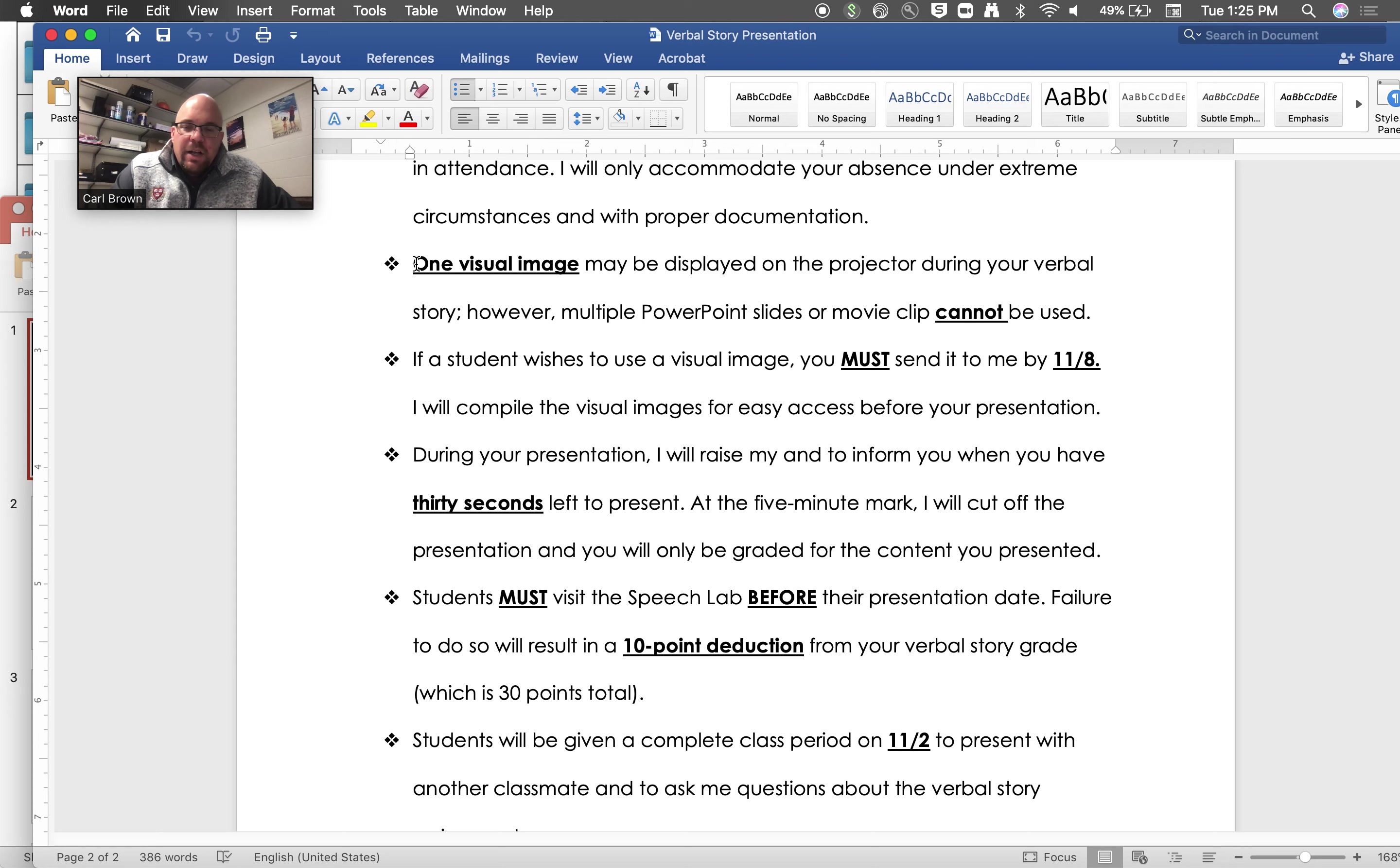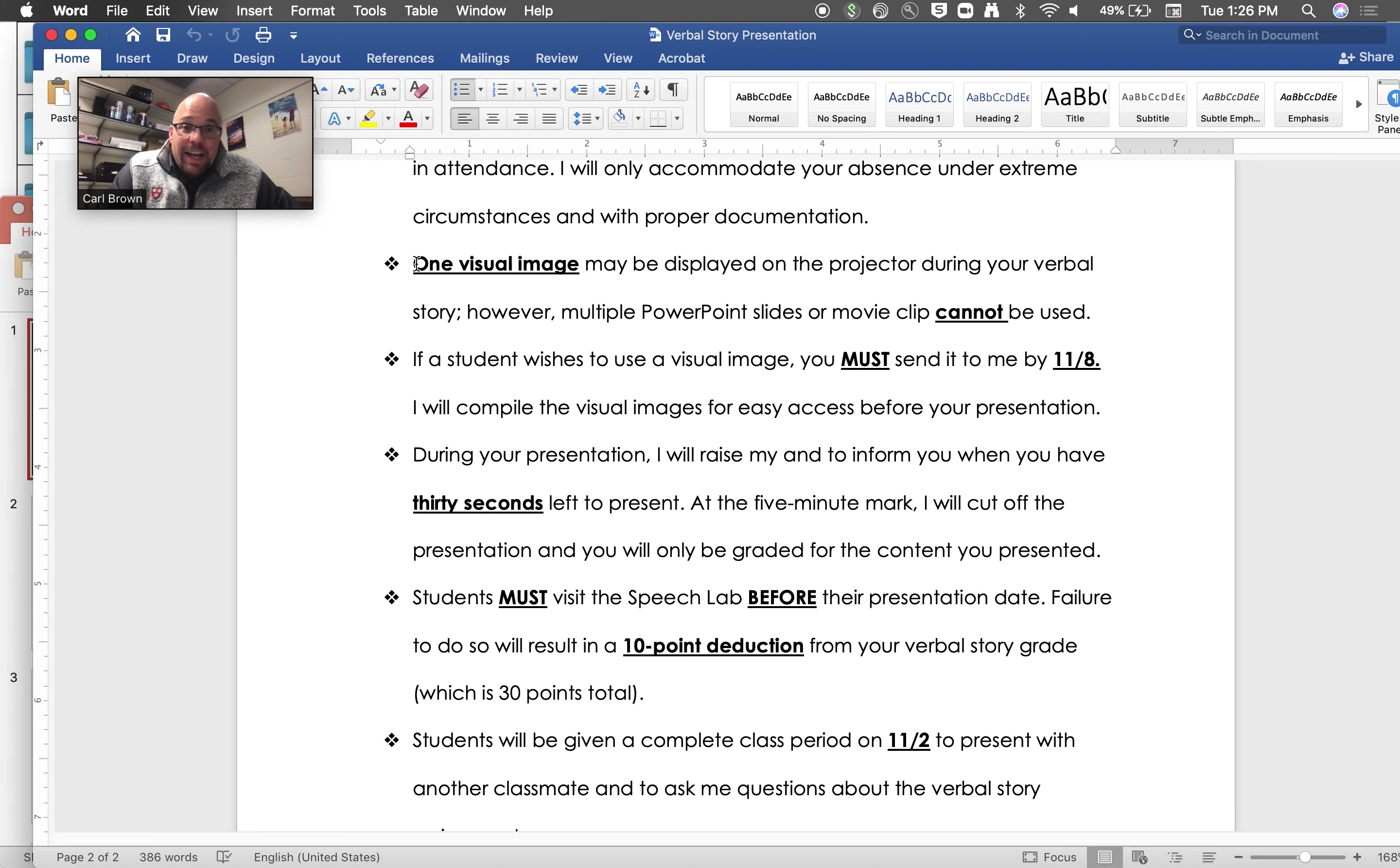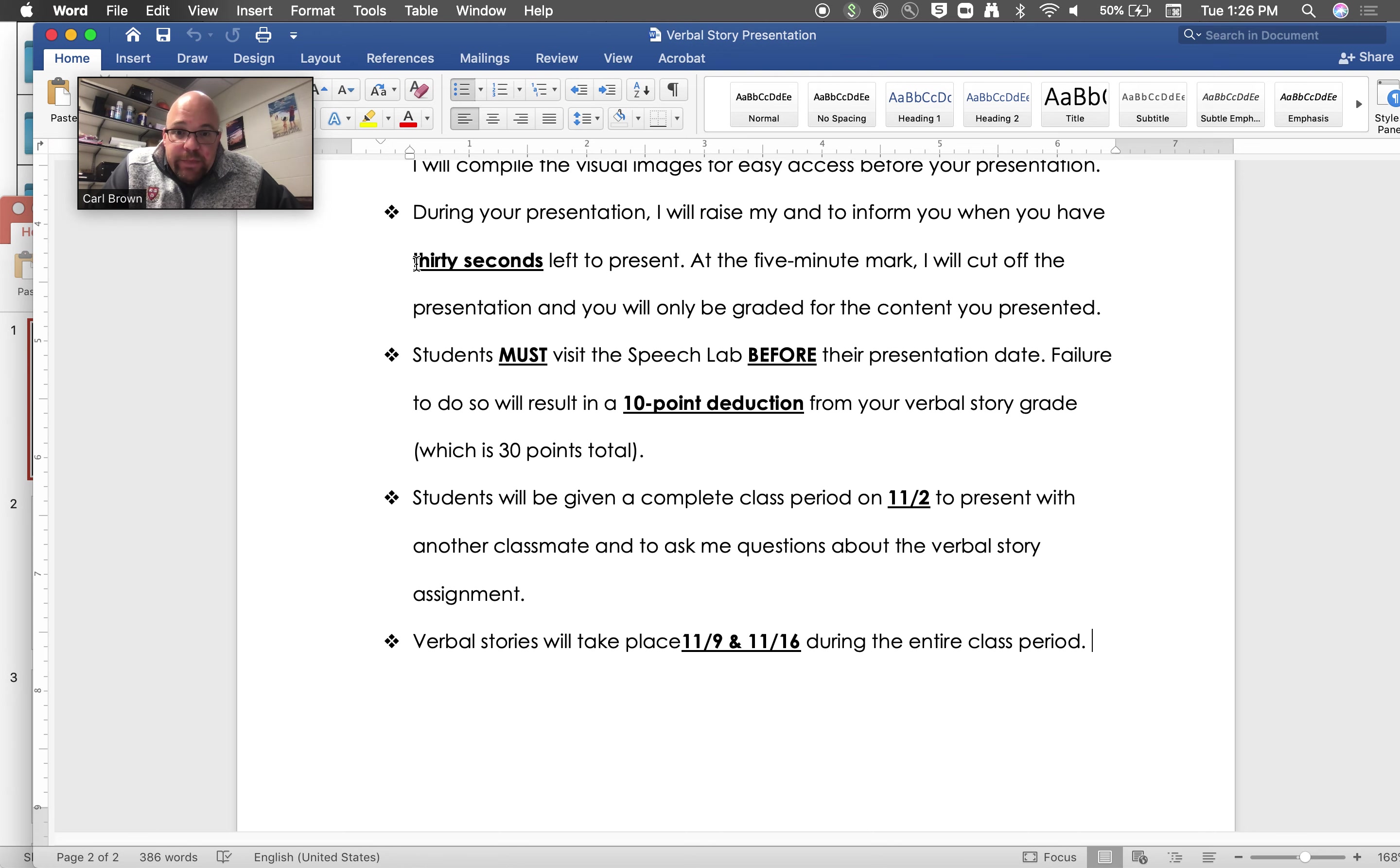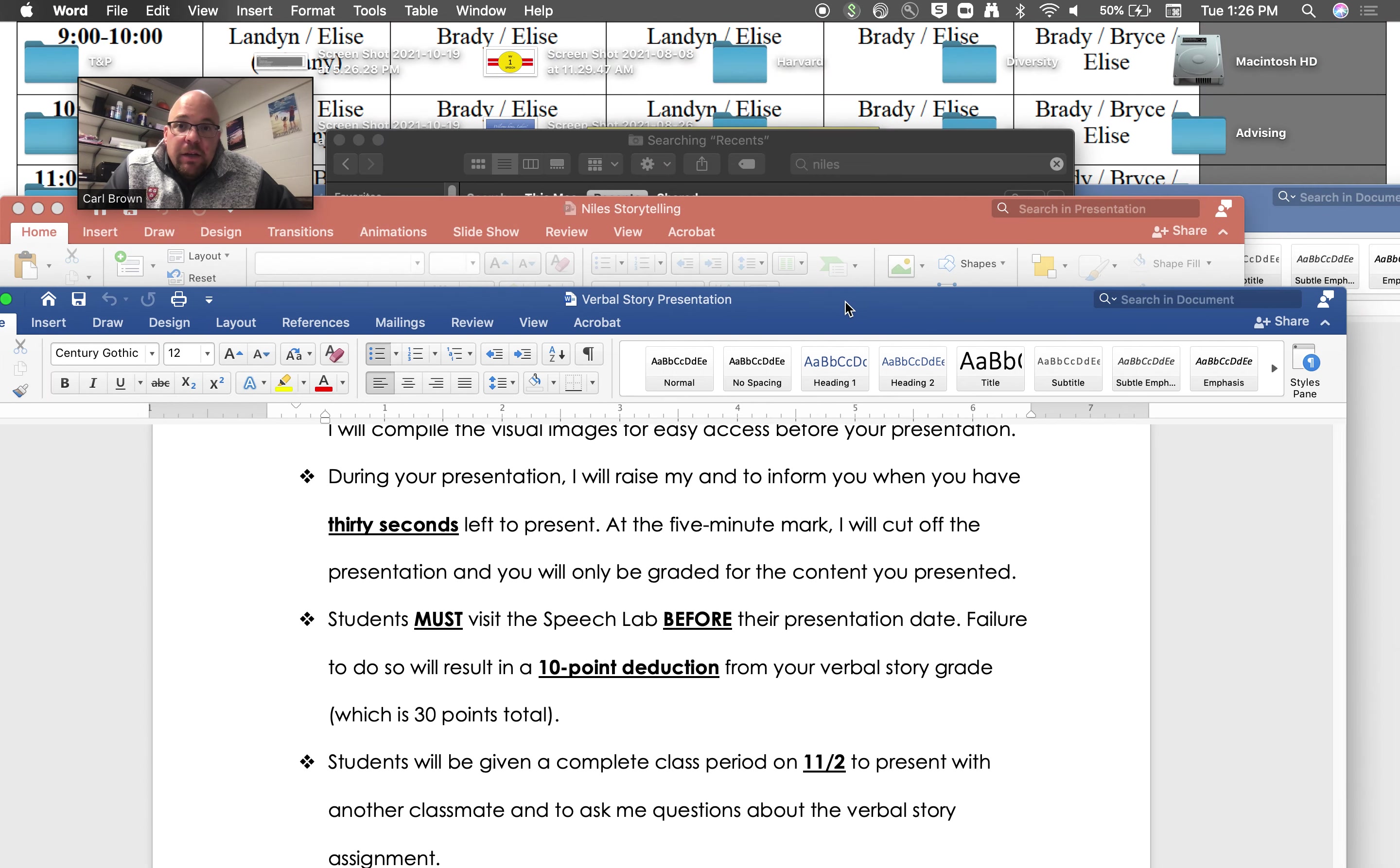But they can't do multiple slides, they can't do a video. So if they want to put up a picture of, I don't know, maybe they're doing a Batman story and they put up a big Batman symbol or Gotham City or whatever, it doesn't matter. Again, it can be whatever they want it to be as long as it fits with the story they're telling. But a big takeaway there is they can't have more than a single slide. They have to come to the speech lab, that is a requirement, so they will be here, at least most of them.